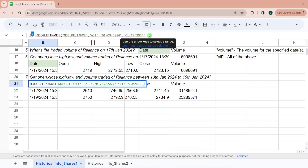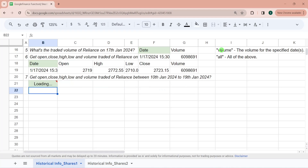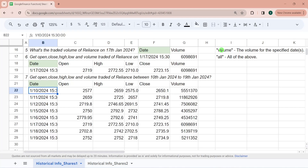For daily data, you can type 1, or type daily, or just omit it entirely. The default setting for the 5th parameter is 1.